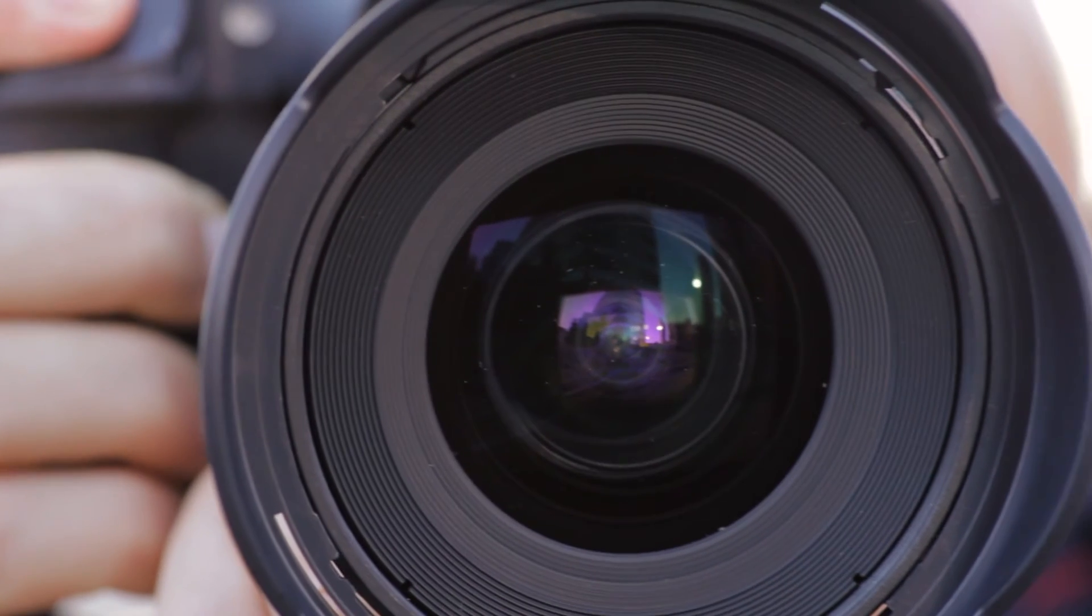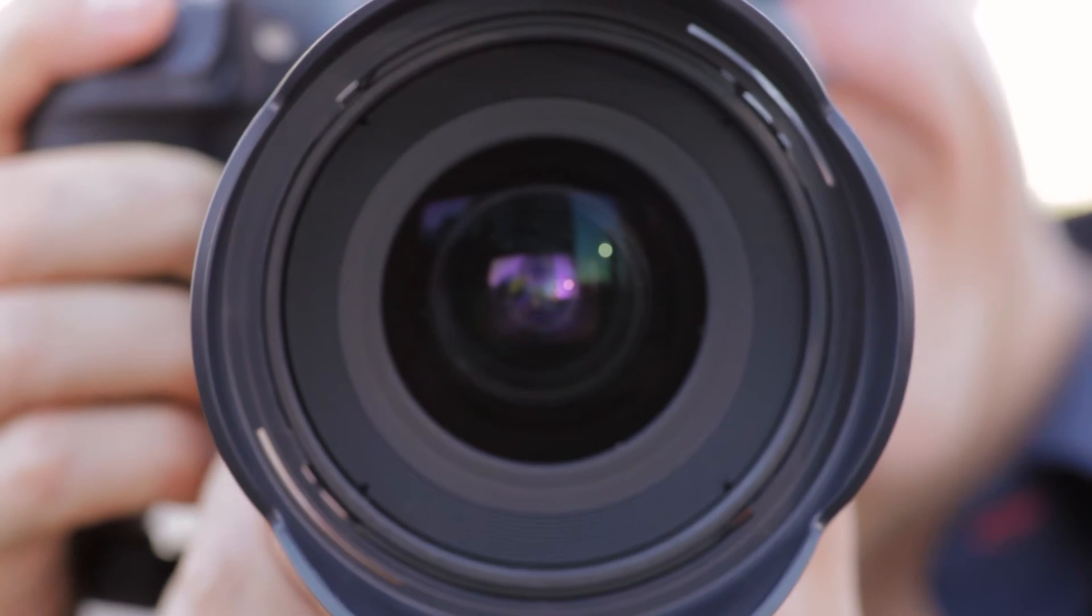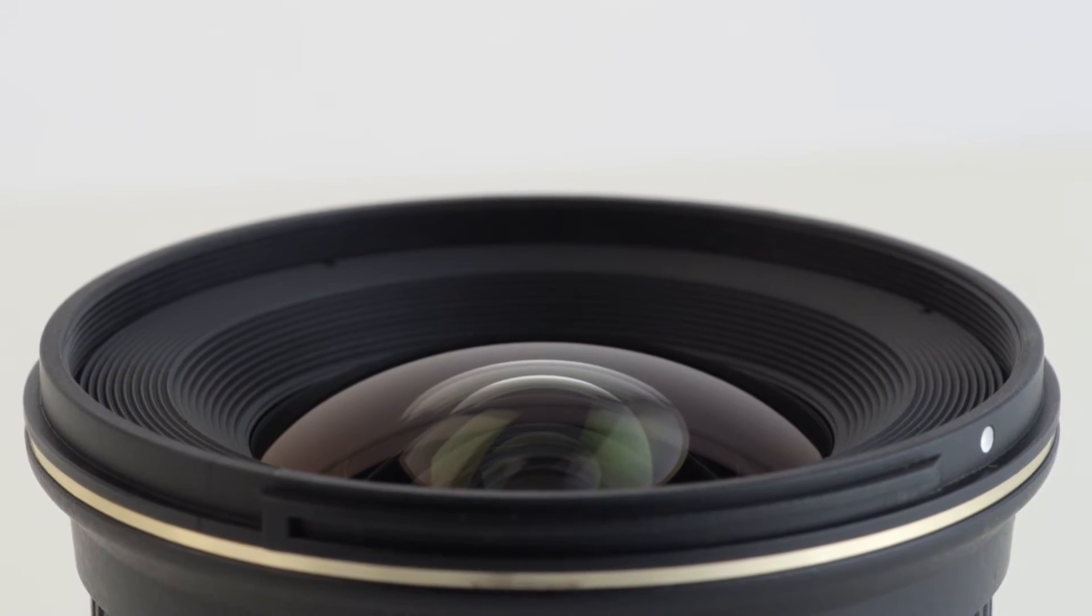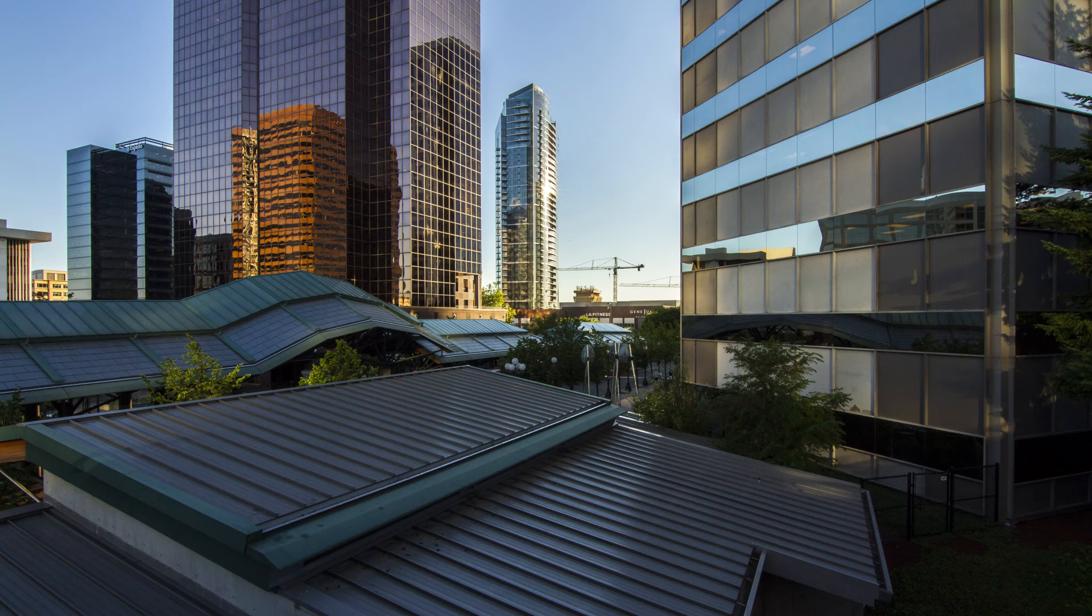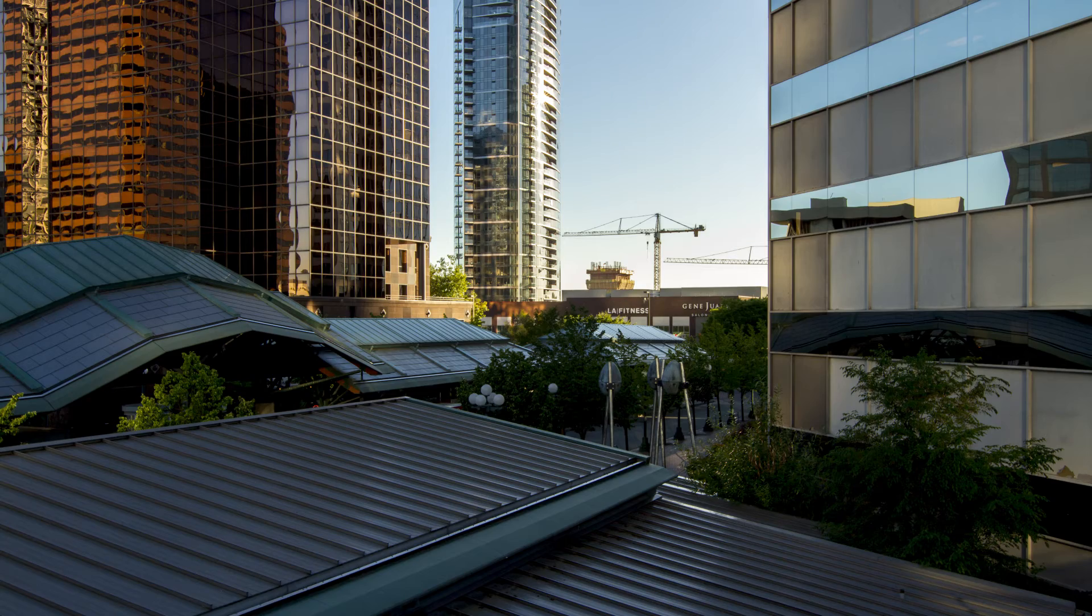The 11-20mm also uses three super low dispersion glass elements to control chromatic aberrations. With its rectilinear optics, all lines in the image remain perfectly straight.